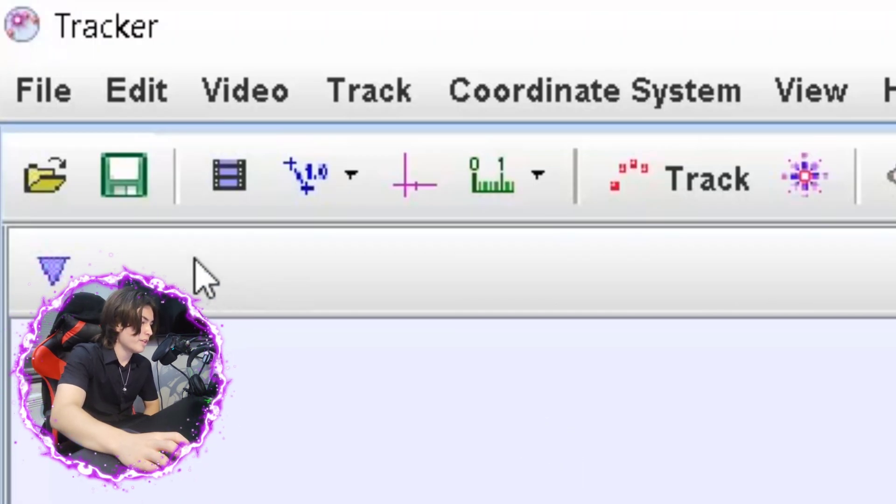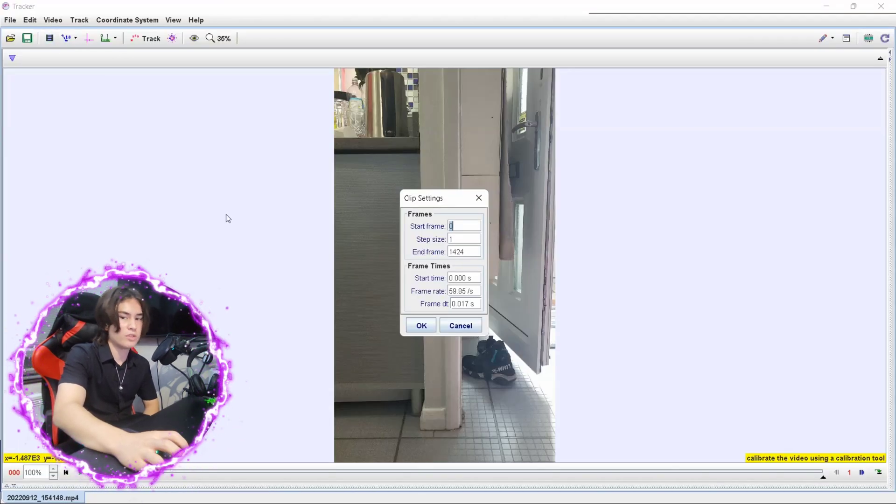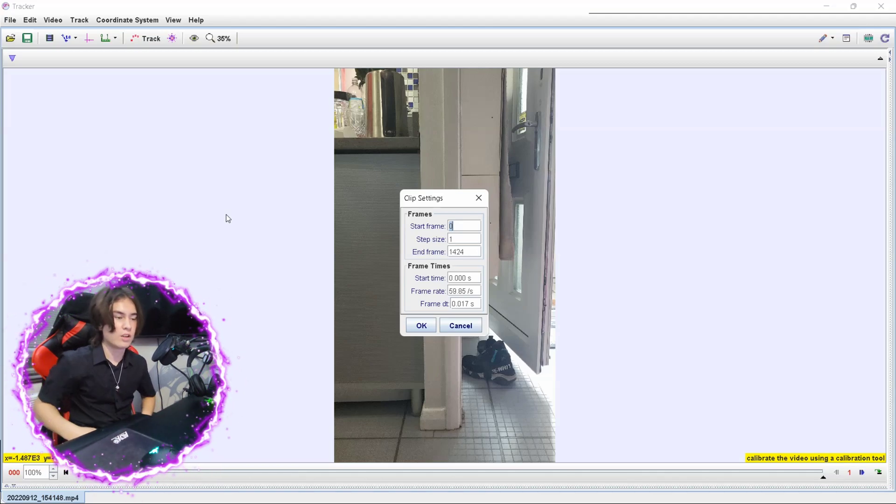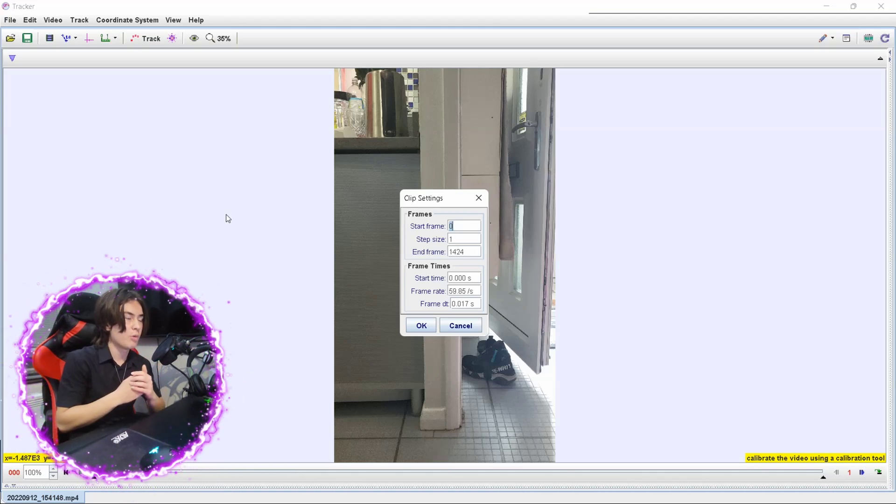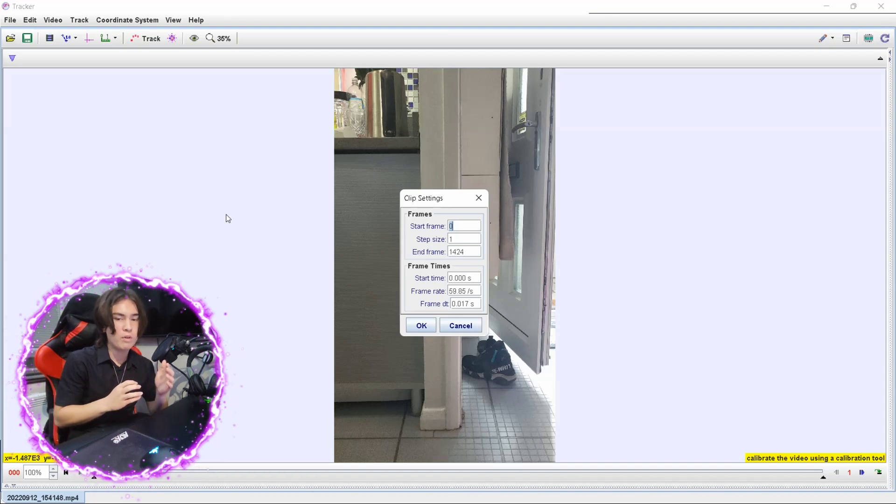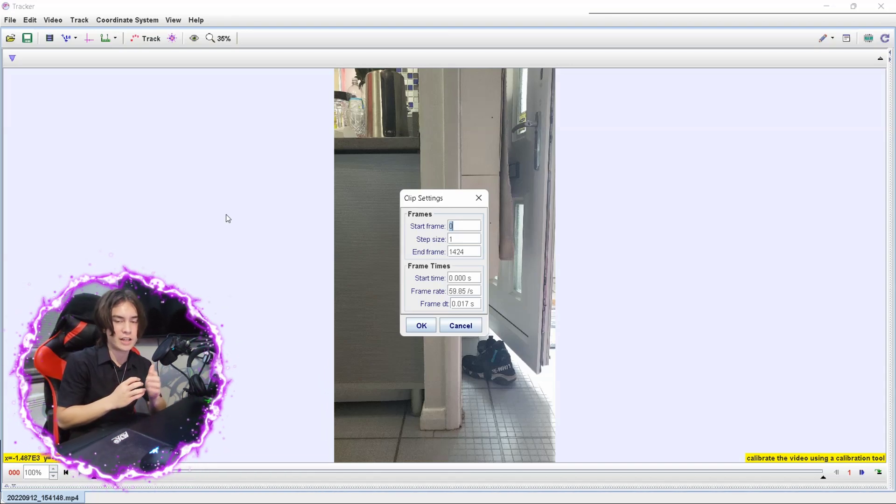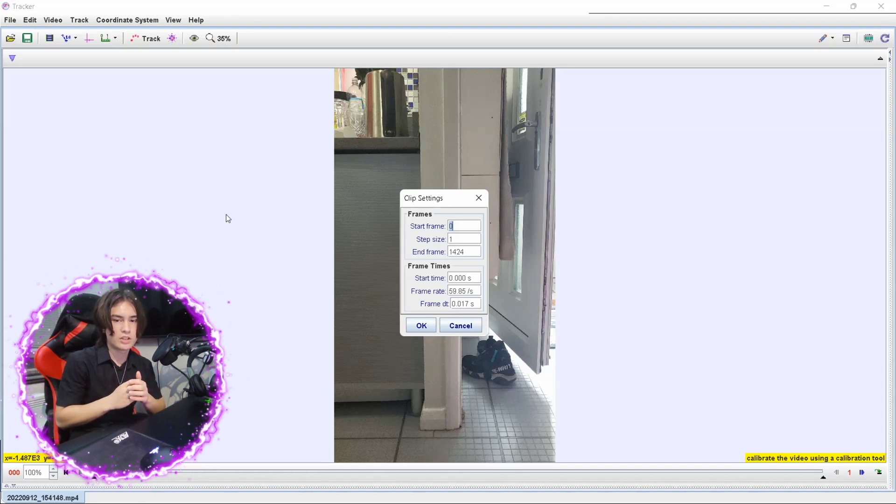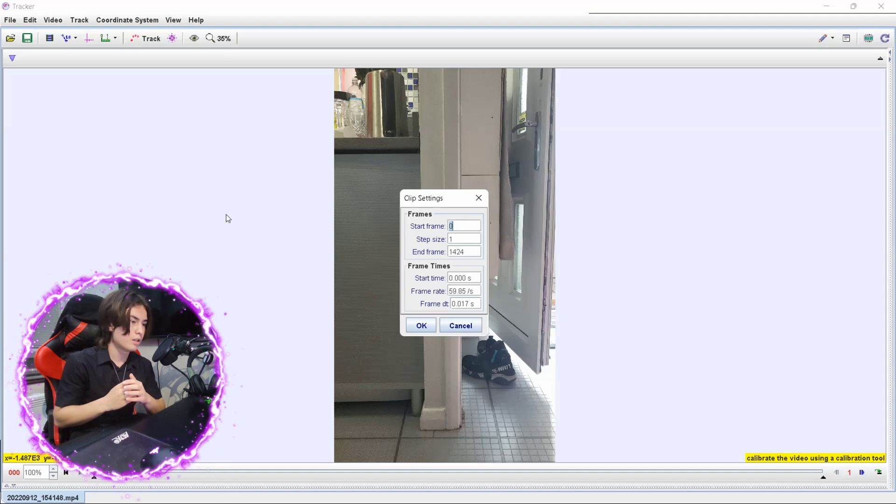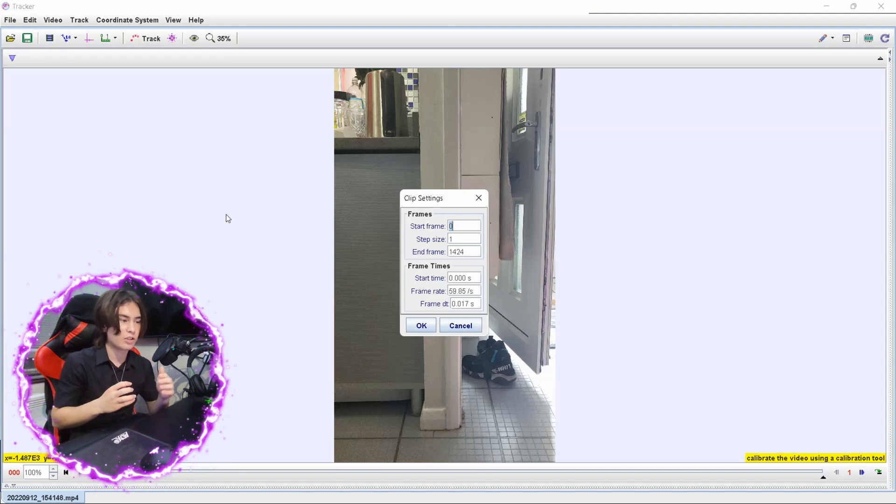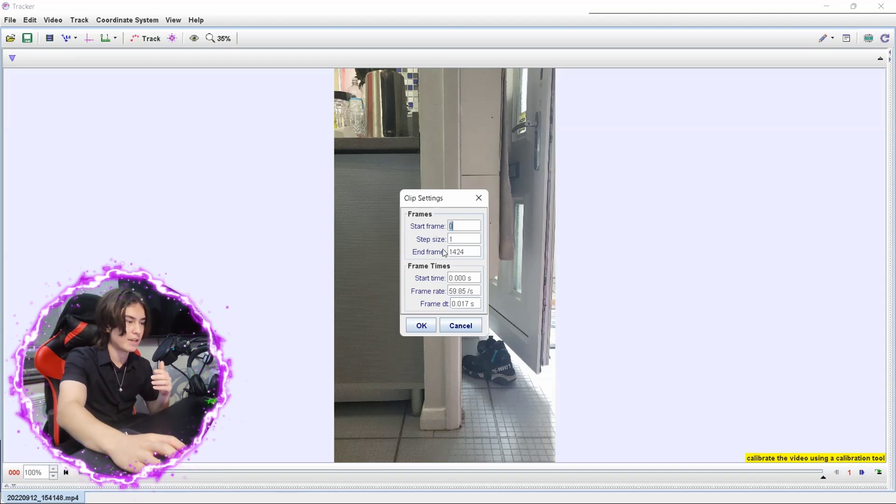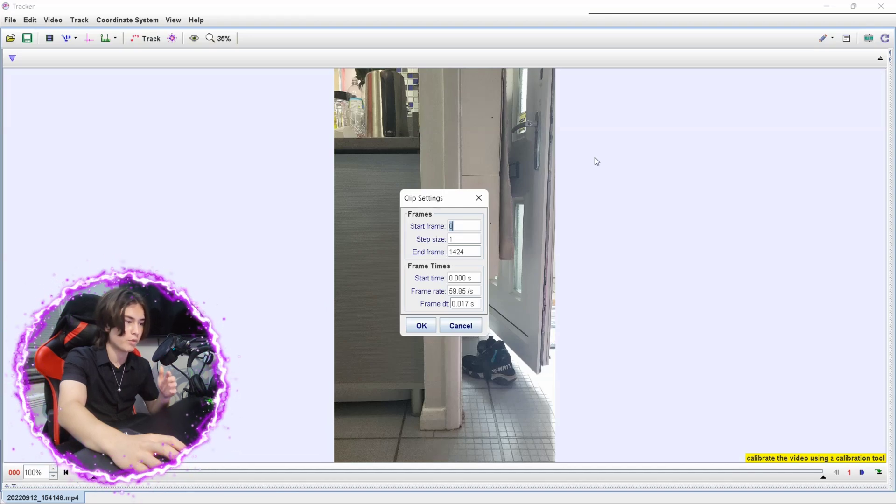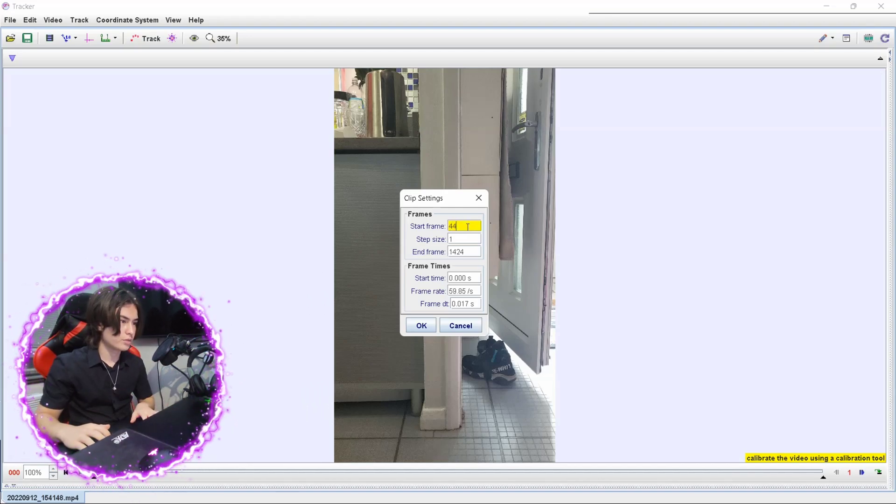Once you've done that, what you want to do is get the starting frame. This is very important because if you want to measure acceleration, the formula for acceleration is acceleration equals change in velocity divided by time. So you want the time to be very accurate. You want to have your time to be starting at the exact point of when you drop the ball. So mine is going to be 444 as the starting frame for me.